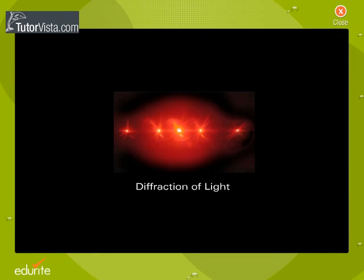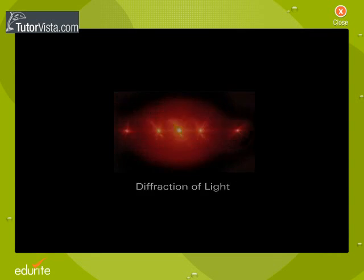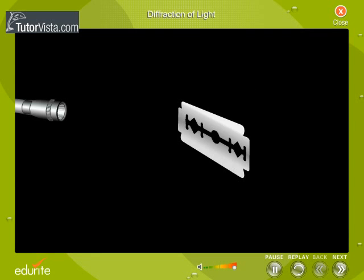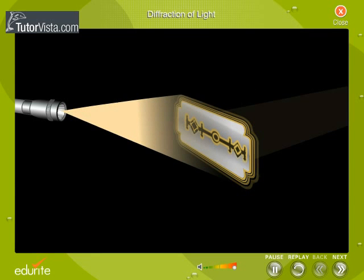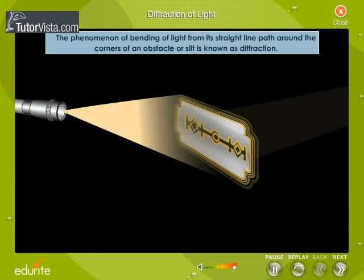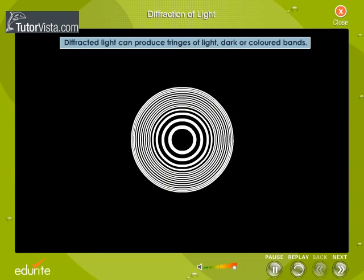Diffraction of Light. A ray of light bends slightly as it passes around the edge of an object. The phenomenon of bending of light from its straight-line path around the corners of an obstacle or slit is known as diffraction. Diffracted light can produce fringes of light, dark or coloured bands.